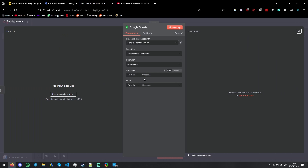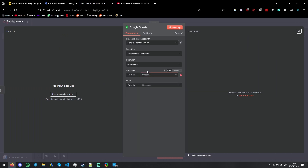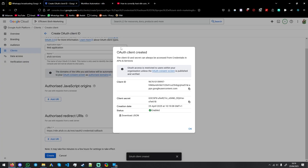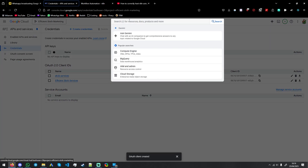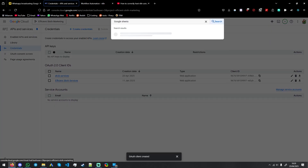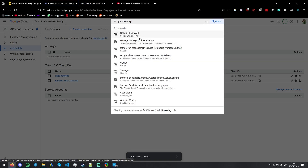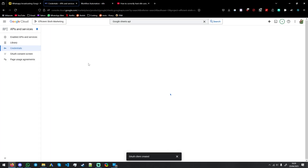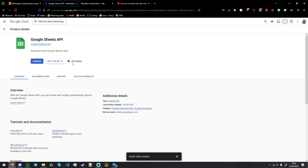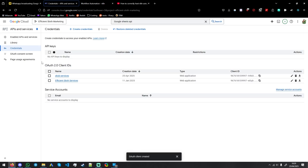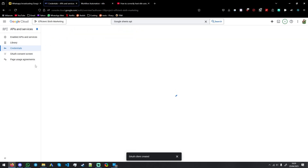Now we go here — you can see we have a list of Google Sheets from our Google Drive. To make sure it appears, you have to enable the Google Sheets API. Once that's enabled, you also need to enable the scopes.